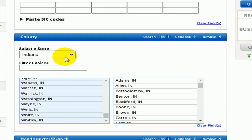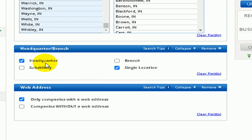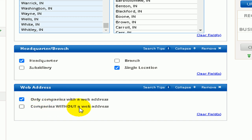Next down is the County section. In this illustration, we are using the state of Indiana and have selected all of the counties, but again, we can narrow this search down to a specific county or zip code. Next is the Headquarters and Branch section. This is important to ensure you are connecting with businesses that are local to you and not a subsidiary of a parent company that has no local decision-making power. Here, we selected Headquarters and Single Location.